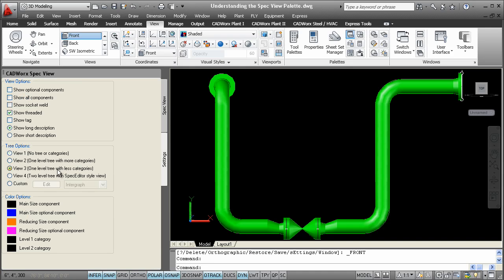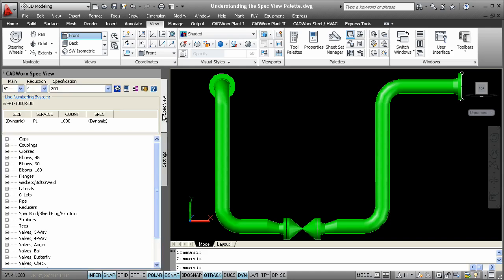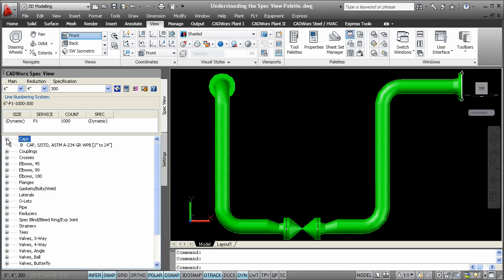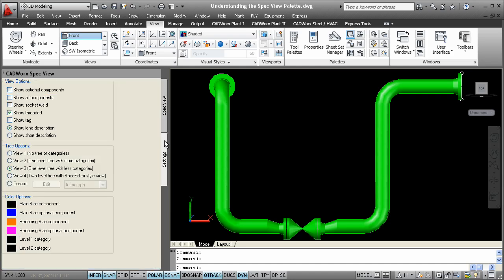The color scheme in the tree can also be changed. Simply go to the legend where the color options are displayed and choose another color for the main reducing and optional components.